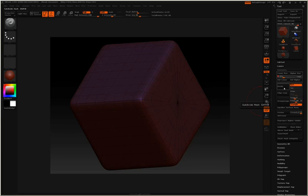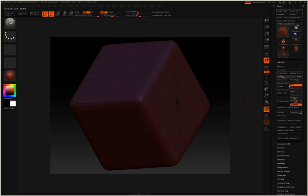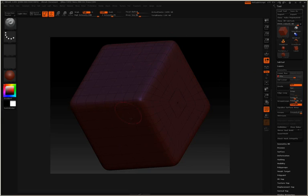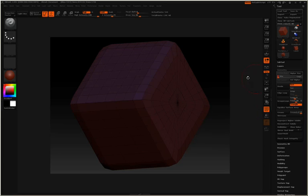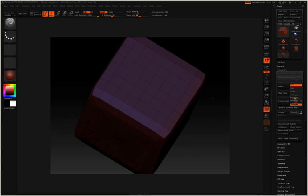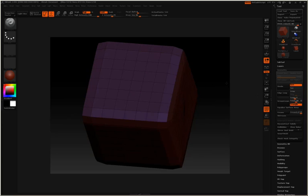In later tutorials, it'll become much more understandable as to why we will delete our lower subdivision levels or delete our higher subdivision levels. But just be aware below this slider is where we can actually press the button to delete the subdivisions lower. So for instance, if I wanted to have a model at 2 million polygons and didn't have any subdivisions below that, I could delete lower now, now that I'm at subdivision level 7. Or if I wanted to take this down to 1 and didn't want any of the higher subdivision levels, I could click delete higher and you can see now we're back to a model with no subdivision levels.